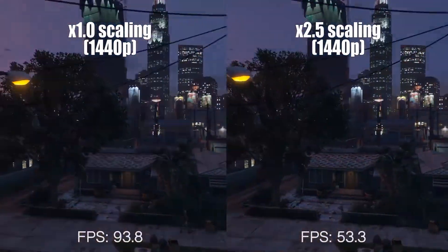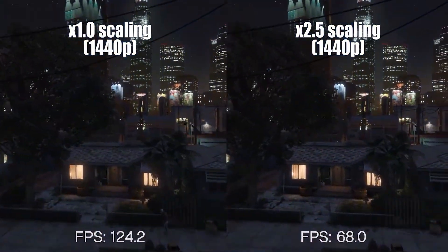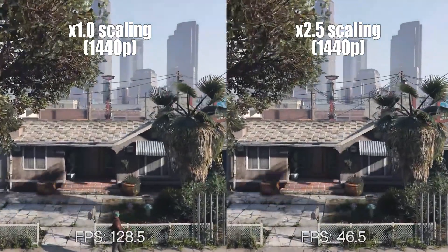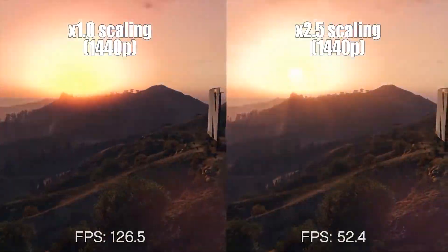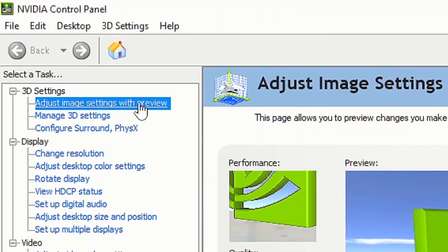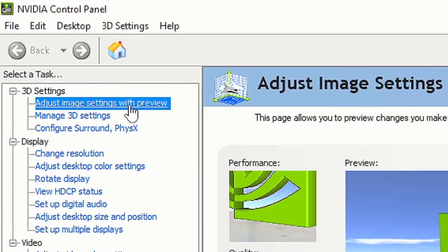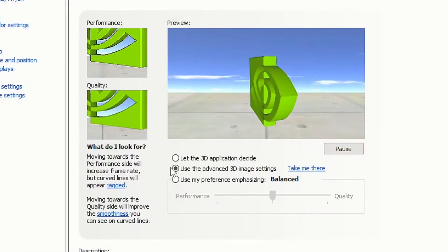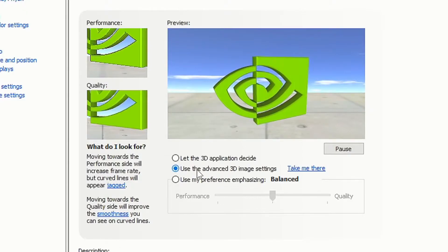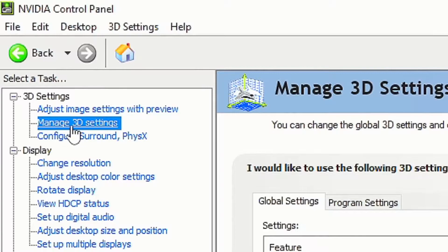In today's video you will learn the best settings on the NVIDIA Control Panel to optimize your GPU and get more FPS in your games. Go ahead and open up your NVIDIA Control Panel, head over to 'Adjust Image Settings with Preview', click on 'Use the Advanced 3D Image Settings', and click Apply.